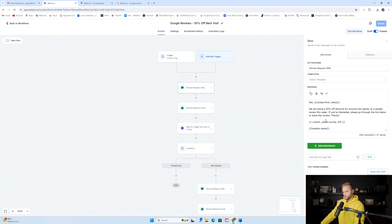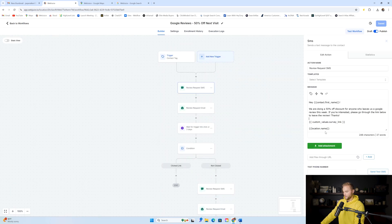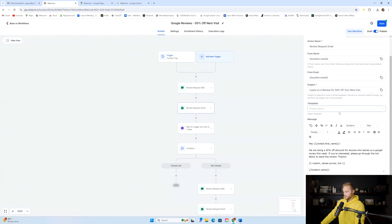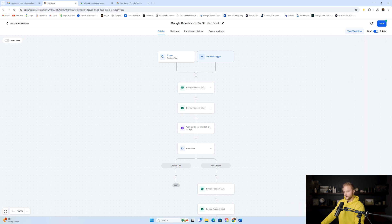I wanted to let you know what that survey link sends to. Then it signs off with the business name. We also send them an email with the subject line 'Leave us a review for 50% off your next visit,' saying we're doing 50% off for anyone who leaves a Google review this week. All they have to do when they go into the business is show that they left the review to get the discount — whether it's a haircut, eyelashes, pedicure, manicure, whatever the business is.